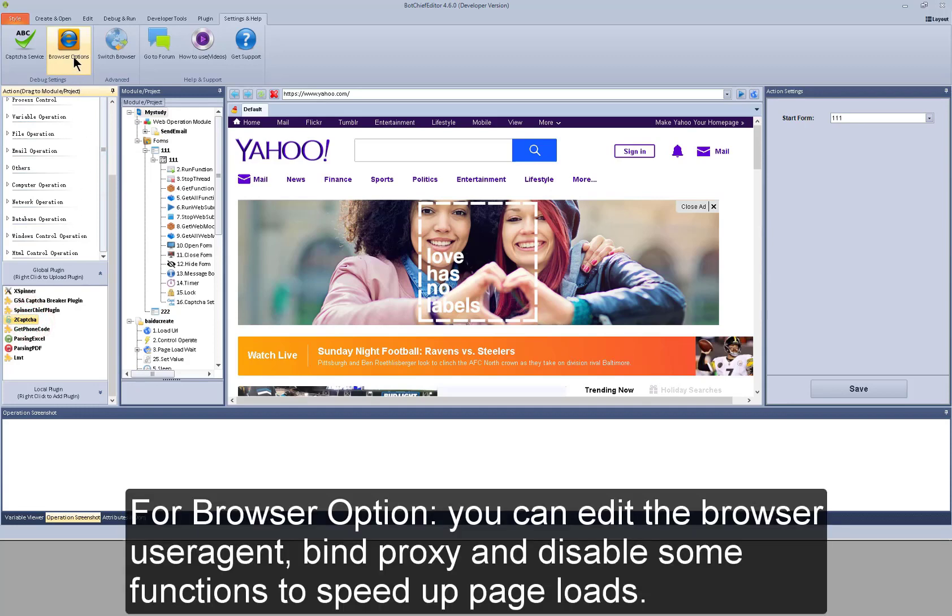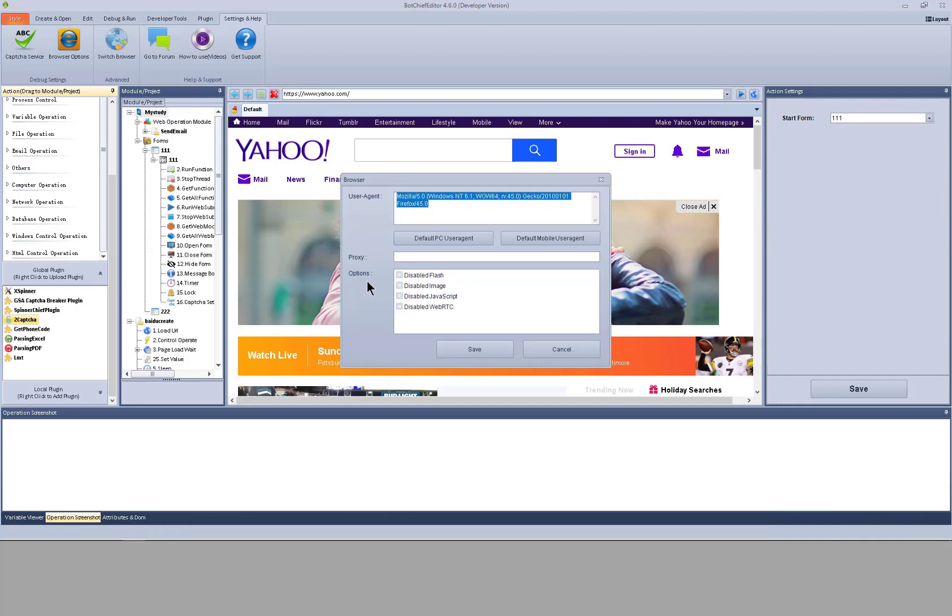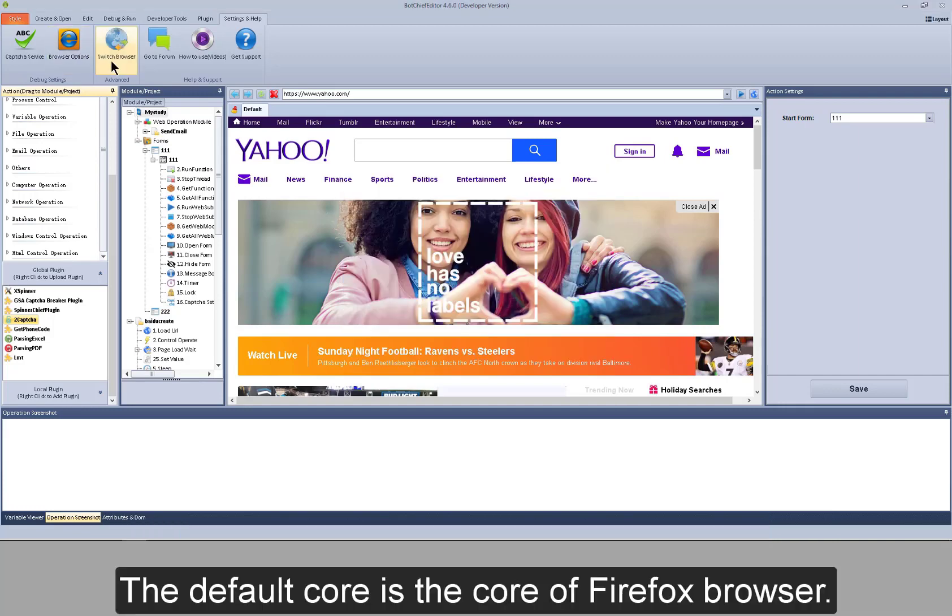There are also actions and plugins to help you deal with the capture. For browser option, you can edit the browser user agent, bind proxy and disable some functions to speed up page loads. The default core is the core of Firefox browser. There will be some difference between the cores.